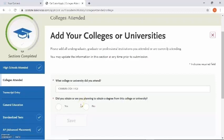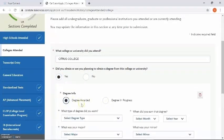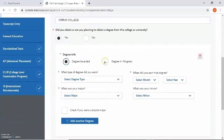Did I obtain or am I planning to obtain a degree from this college or university? In my extended profile I said I would be getting an ADT in psychology, so because I'm getting an associate degree for transfer I want to select yes. Some of you may not be getting an ADT and maybe you're getting a traditional AA or AS — even then you want to click yes. Now it wants to know whether the degree was awarded or if the degree is in progress. Because in my extended profile I said I would be receiving my degree in December of 2020, my degree is in progress.